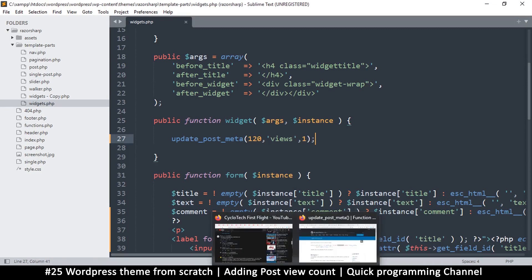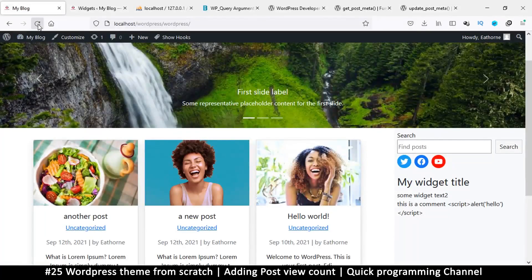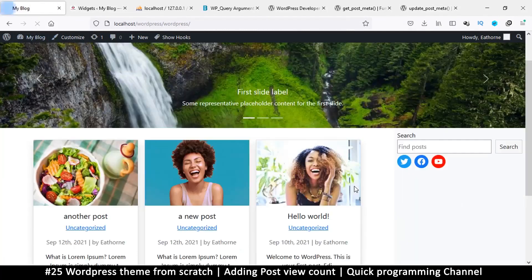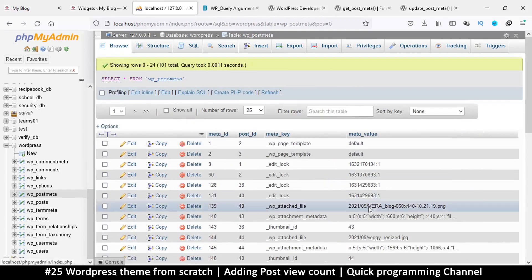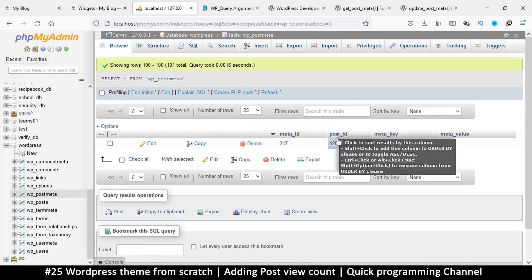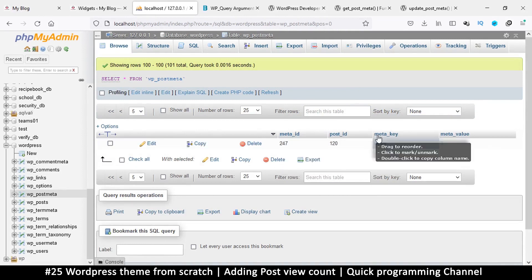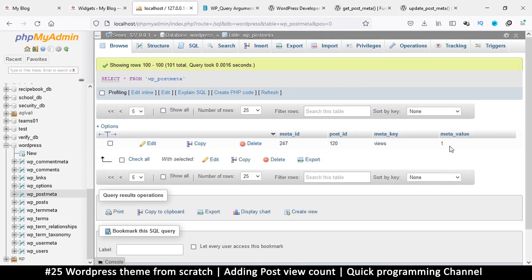Now I'll go back to the blog and refresh. Nothing displays since we removed the output, but the code runs and creates a record. Let's click Browse in the post_meta table and go to the end — and there it is: a meta_id, post ID, meta_key 'views', and the value 1. That's how simple it is to add metadata.